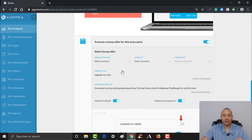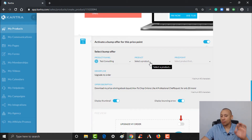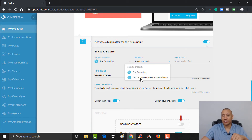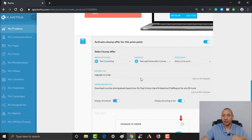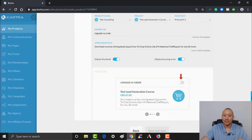Now we've got to fill the rest of this out. It's going to ask us which product funnel — test consulting — and which product from that funnel. We had our lead generation course bump. Select that from the list. There was only the one price point we set up for that bump: $67.